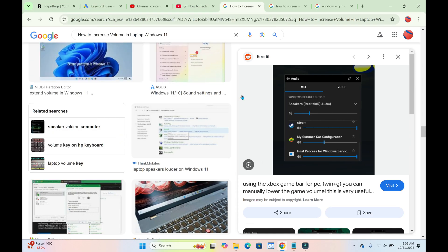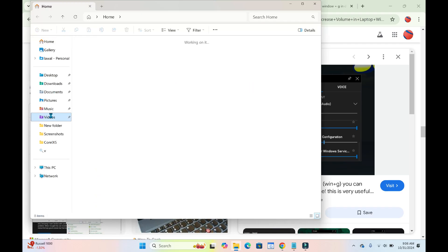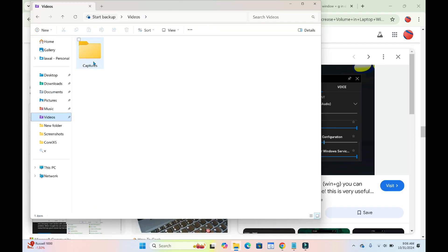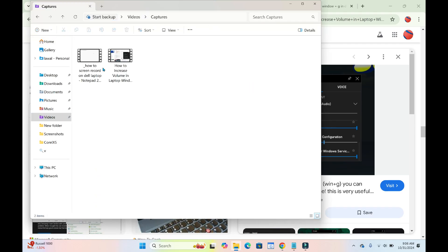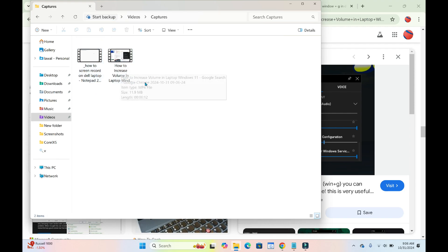When done, you can then go to any folder on your system. Open any folder, then click on Videos to continue. You can then come to Capture, and you'll see the video which you just recorded. Here is the one I just recorded, which is from Google Chrome.